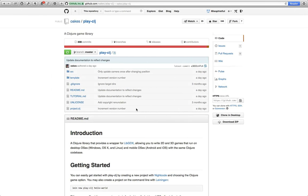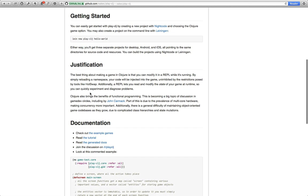So what is PlayCLJ? Let's take a look at its GitHub project page. It's a Clojure library that provides a wrapper for LibGDX, allowing you to write 2D and 3D games that run on desktop and mobile OSes. LibGDX is a mature, fast, and cross-platform Java games library, and this wraps it in a nice Clojure interface. It's created by a guy called Zach Oakes, who's a prolific and talented Clojure developer, and he's given a great justification as to why it's interesting to program games using Clojure and PlayCLJ.